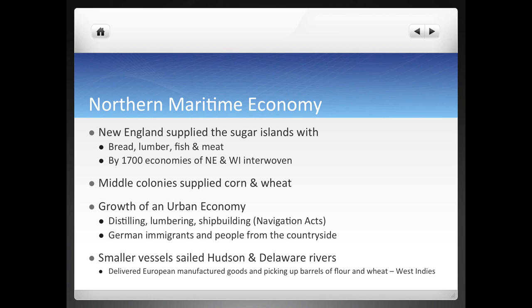We're going to have distilling of rum, later on whiskey, and lumbering. Remember we talked about the Navigation Acts in class — eventually they begin to allow for shipbuilding in the Americas. A big reason for this is that the English began to realize it was more practical to actually build ships in the Americas than to ship everything to England. So Americans took a huge advantage of the Navigation Acts for this, and remember how Americans were really good at smuggling because the Navigation Acts allowed them to build their own ships. This will help them in trading all along the American coast, into the West Indies, into South and Central America.